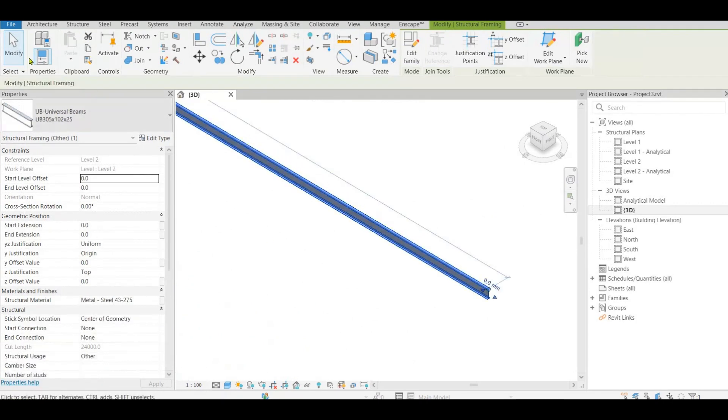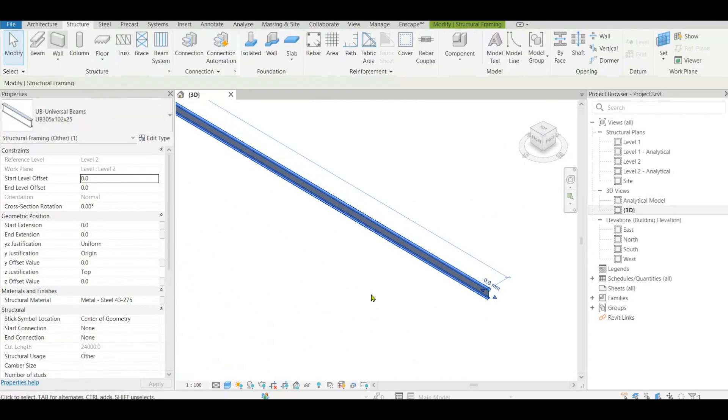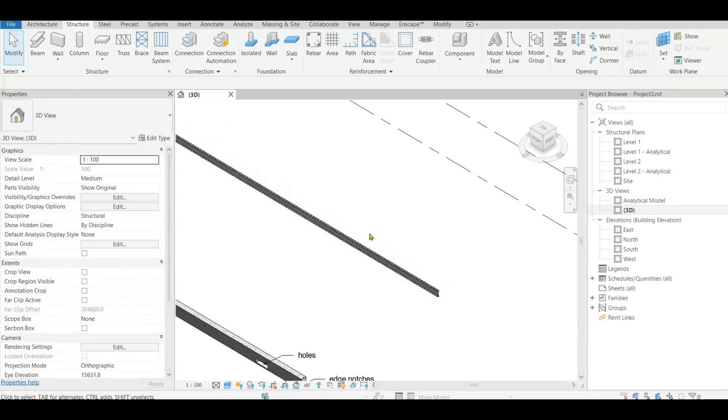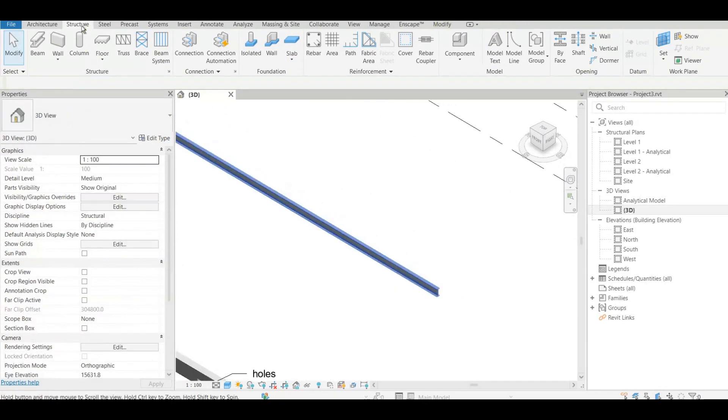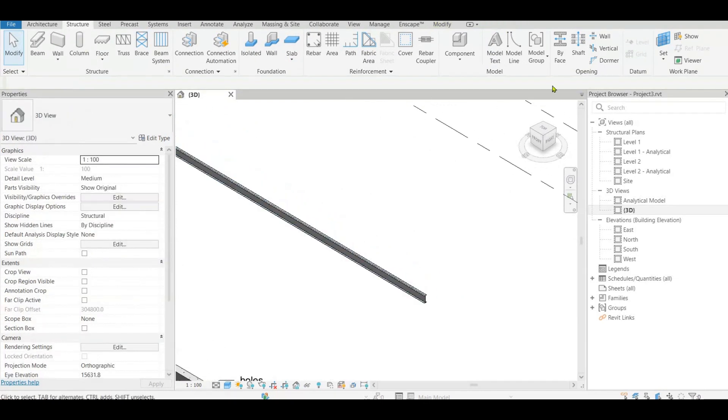So we move to Structure tab opening by face. Now the first thing to do is to set work plane.